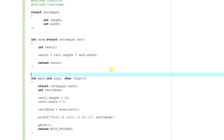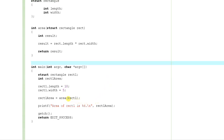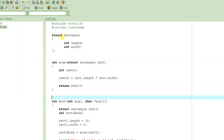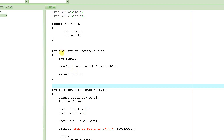In the previous tutorial we learned how to pass the structure itself to a function. We wrote a small program that computes the area of a rectangle. We represented the rectangle using a structure by specifying length and width as the members, and then we wrote a function called area which takes the rectangle by value and computes the area by multiplying length and width.